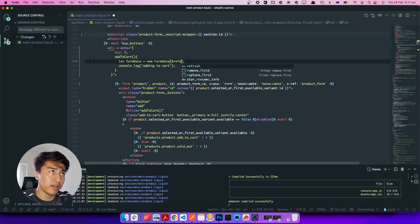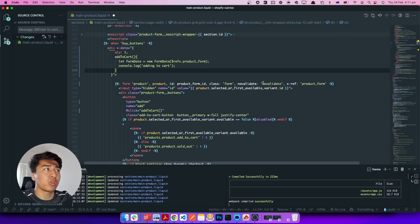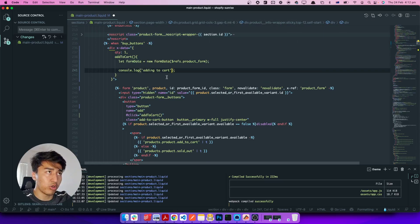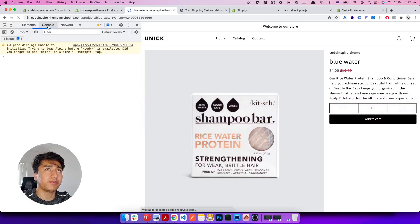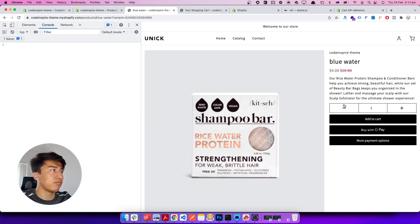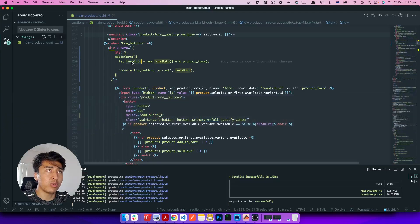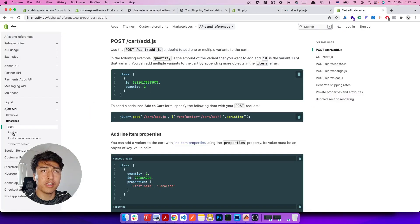Now in AlpineJS we can say $refs.product_form to reference the form — this is not jQuery. You can check whether the product form exists, but for now since it is here it should exist. We pass this form into FormData and it will serialize the form for us. If we console.log this formData it should have all the form data. Let's refresh and click add to cart — we can see the FormData object. Whatever is inside — product ID, quantity — should all be passed.